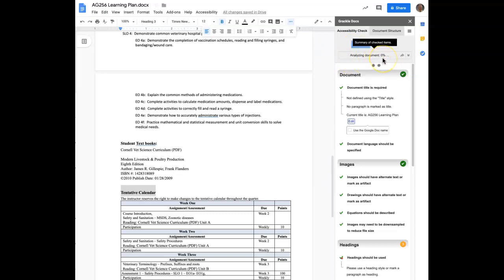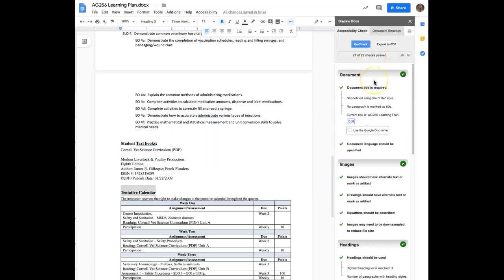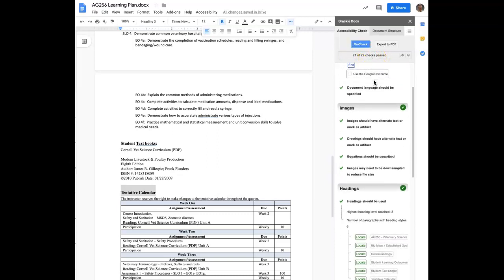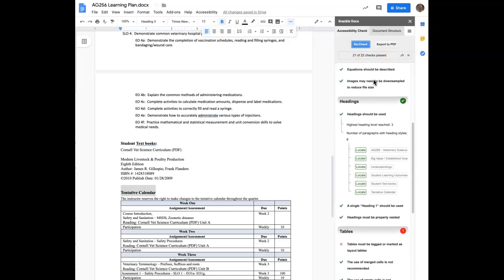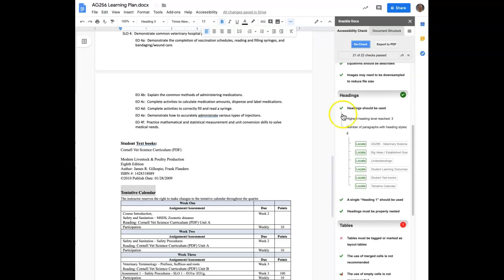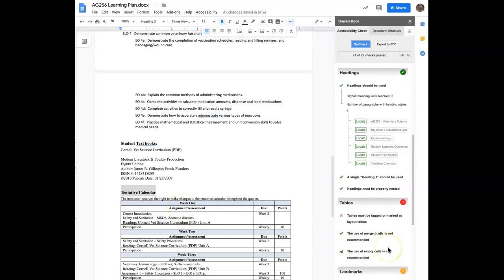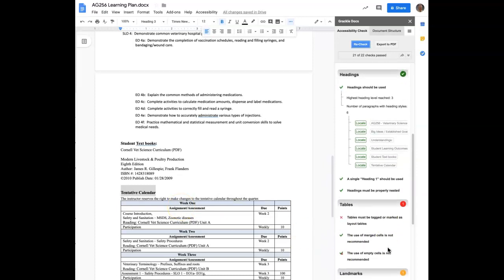You'll see the percentage of the document here as it's working its way to 100%. Okay, 21 out of 22 checks have passed. And I already know what the other one is. You may have well also because we see that we have an issue with tables. And here's our table right down here. So you have to properly layout tables as well. So we'll work on that.